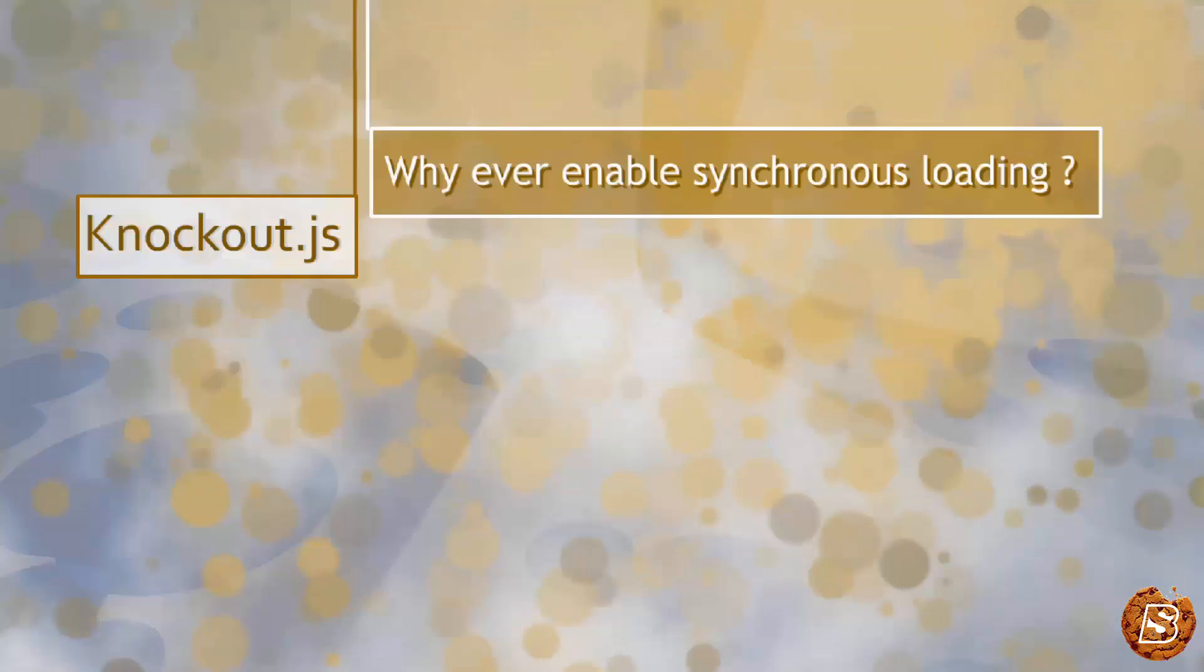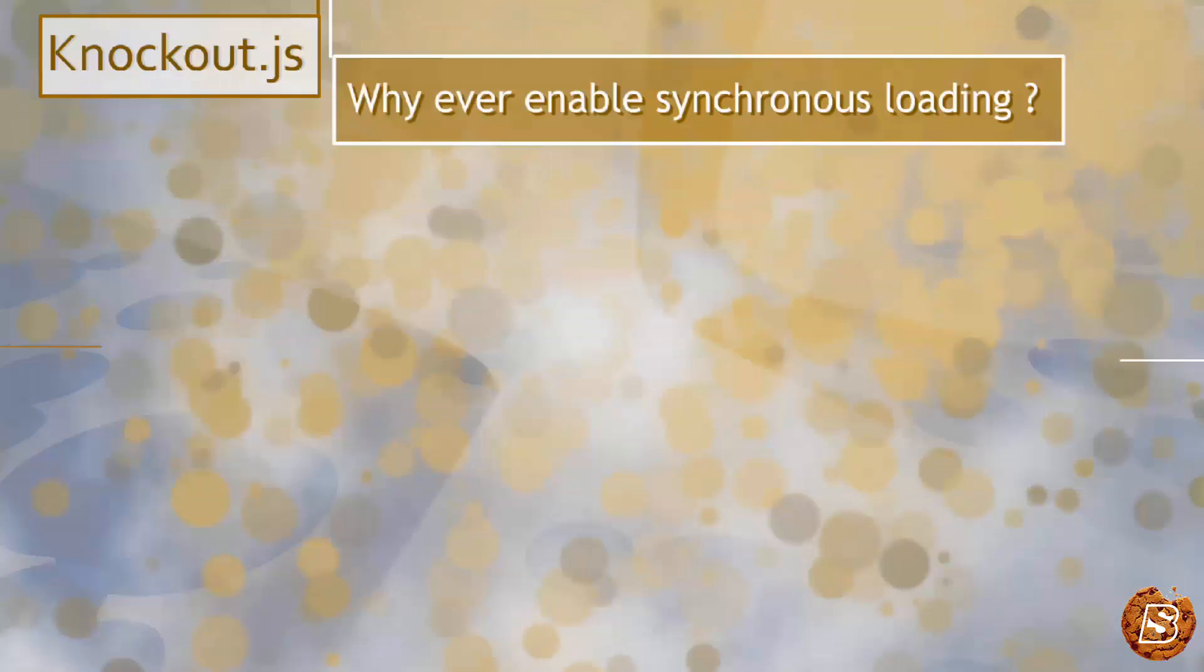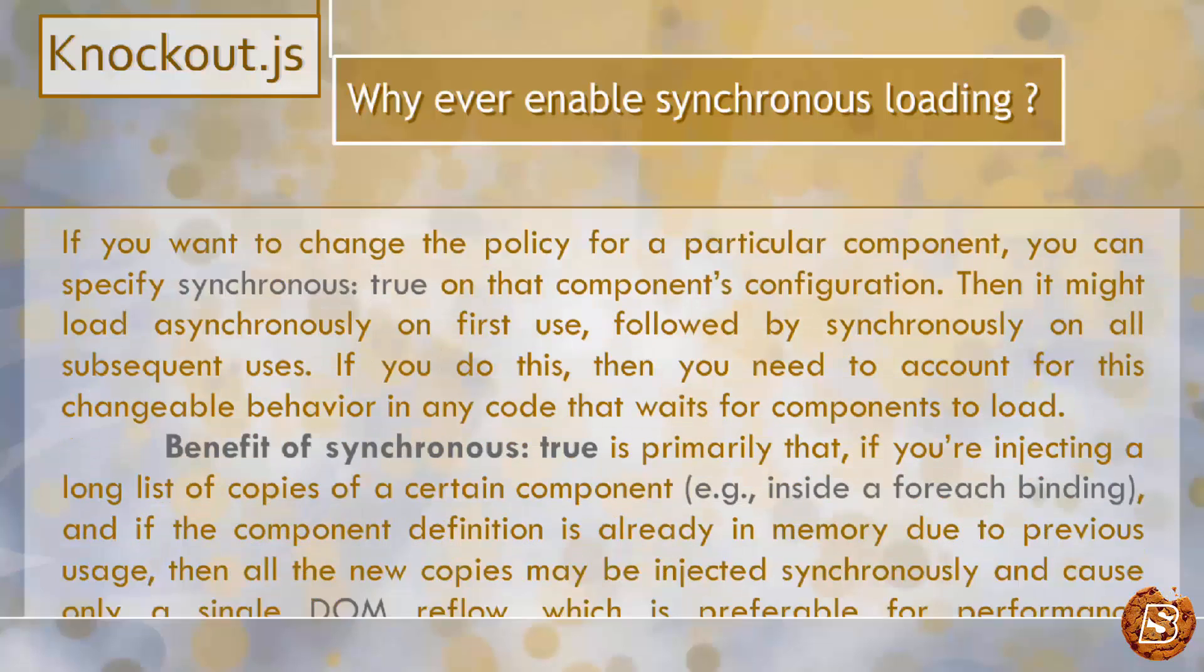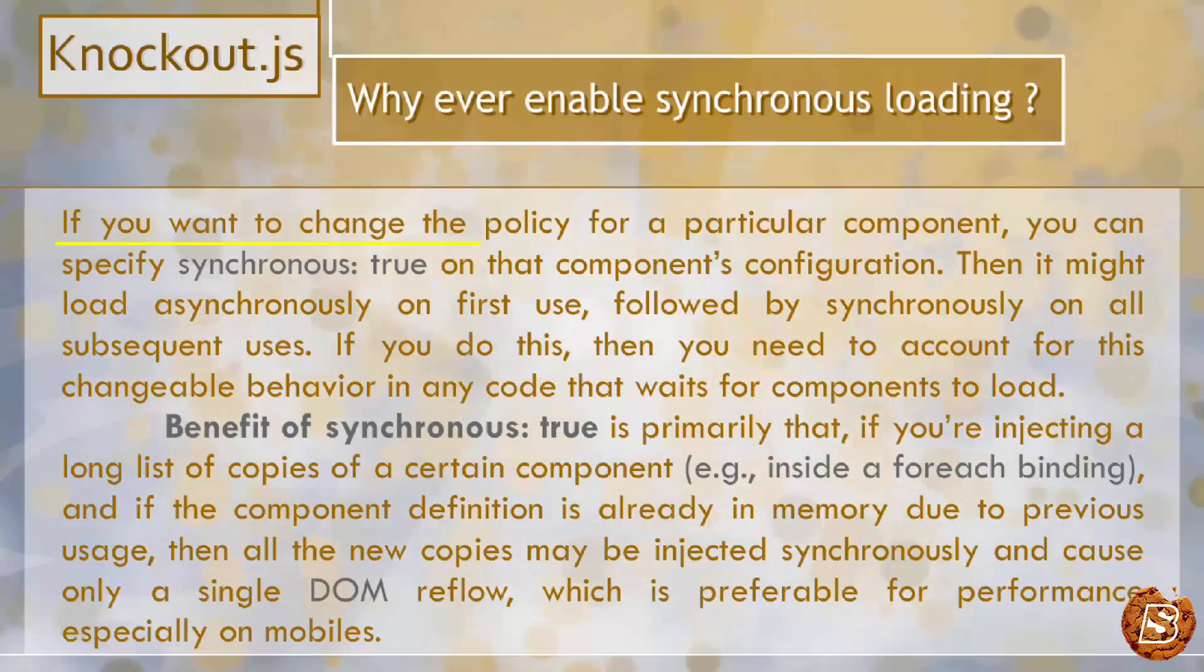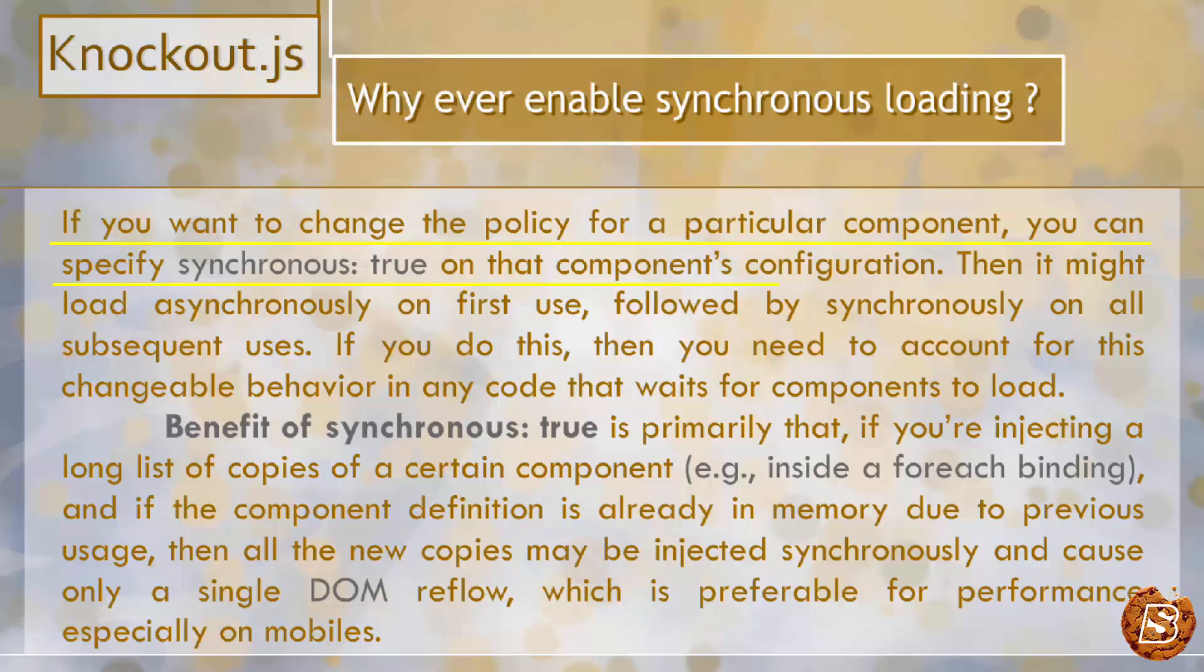Now let's see why you would ever set the synchronous property to true. If you want to change the policy for a particular component, you can specify synchronous: true on that component's configuration. Then it might load asynchronously on first use, followed by synchronously on all subsequent uses.